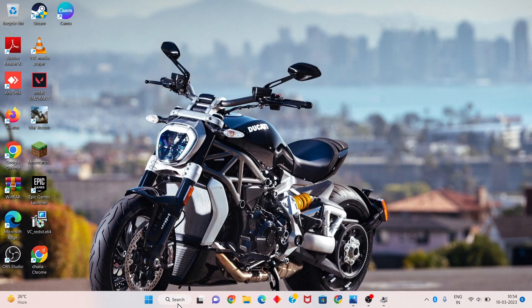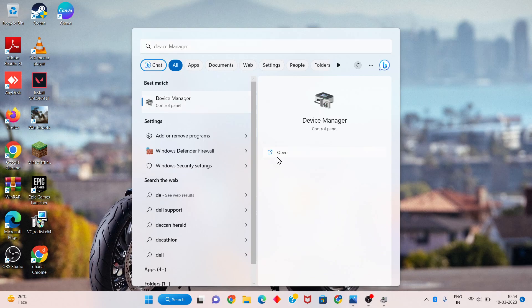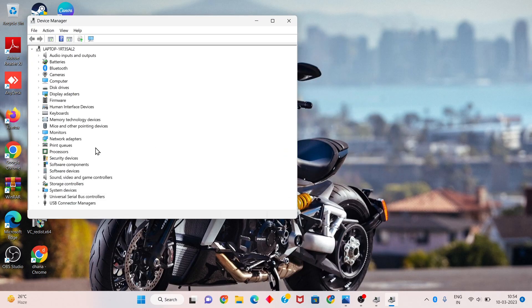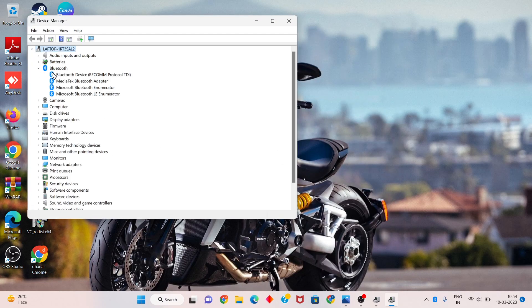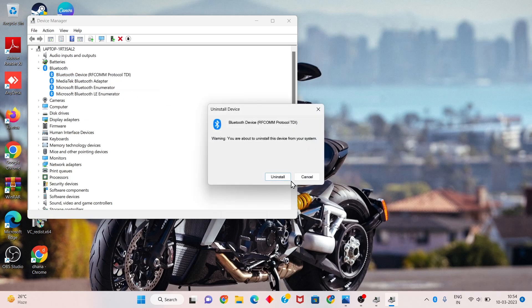Click to the next step. Search for Device Manager in the search bar. Click to open. You will see the Bluetooth device — right-click and select uninstall device. Click to uninstall. If your Windows has no problem, you can click cancel.